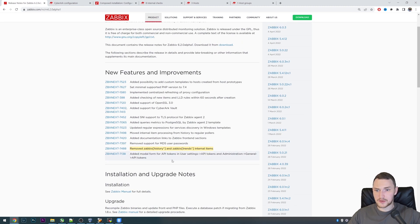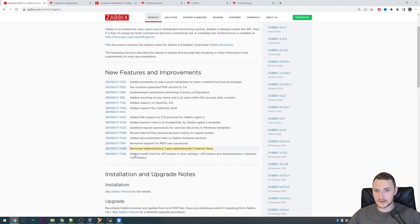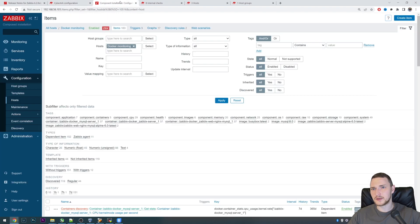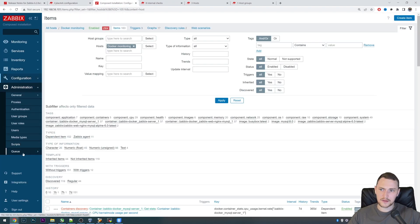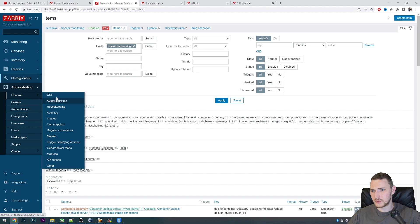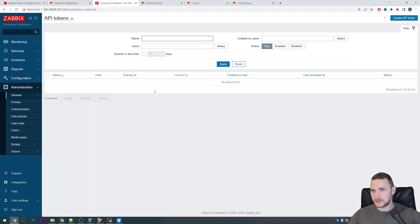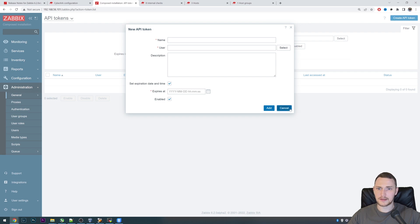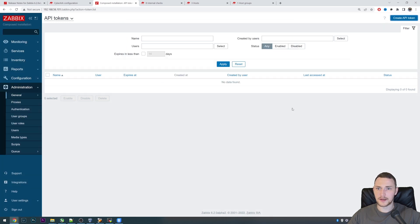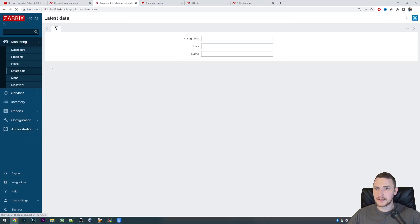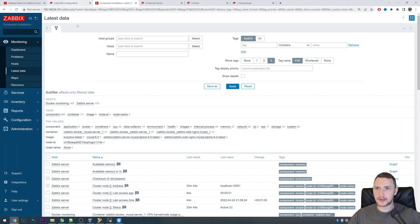The last one, feature request that we can see in the Alpha 1 release is a new modal form for API tokens in user settings. API tokens and Administration, General, API Tokens, create API token. There we go, the modal form. Yeah, so that's basically it.